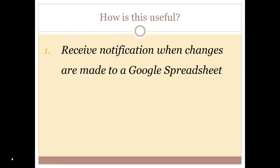Well, with these notifications, you can receive an email each time a change has been made to your spreadsheet. You can get them each time a change is made or receive what's called a digest that will come daily showing you all the changes that have been made to a spreadsheet.